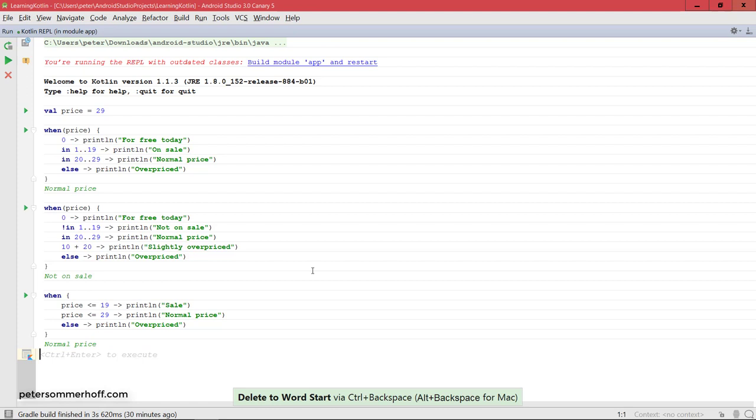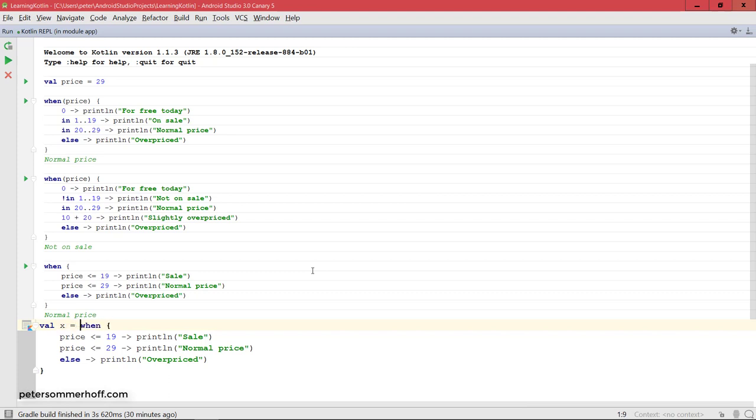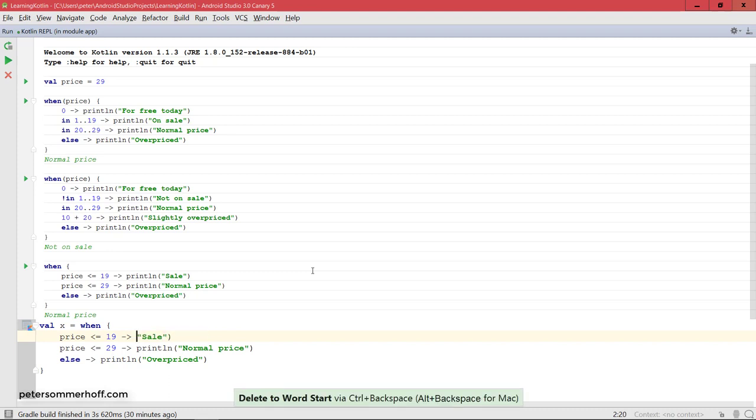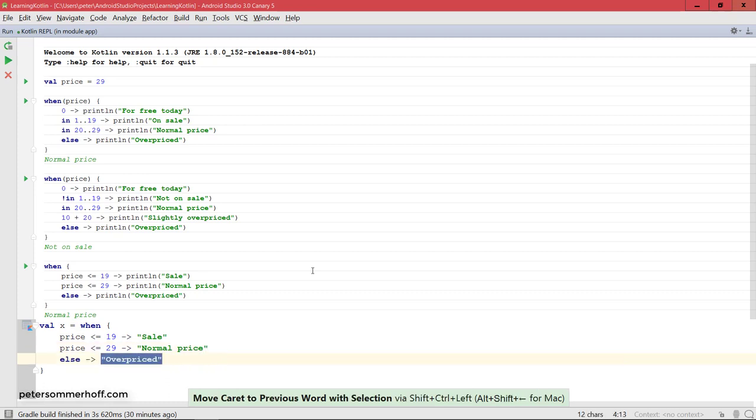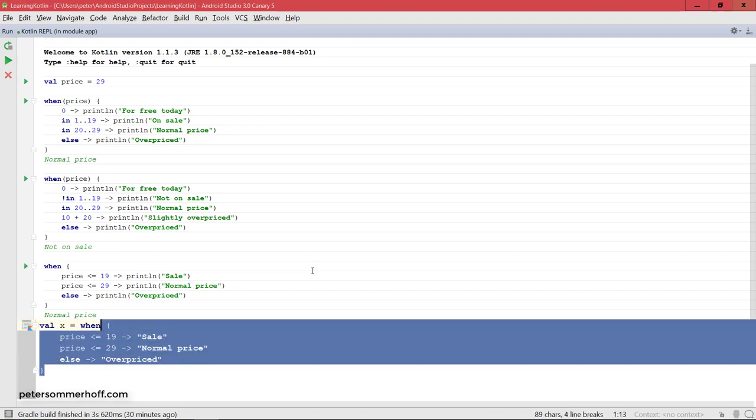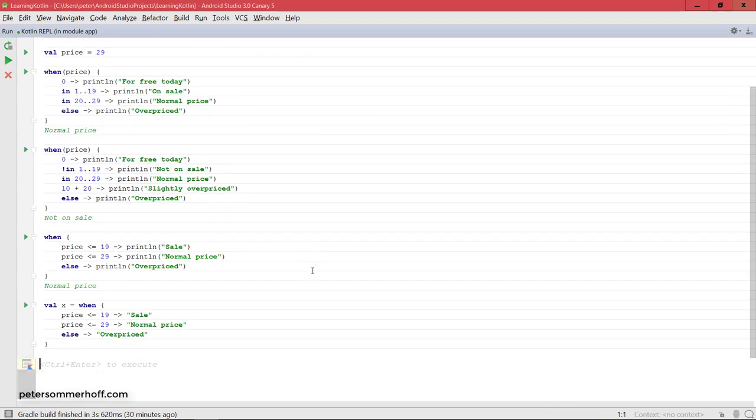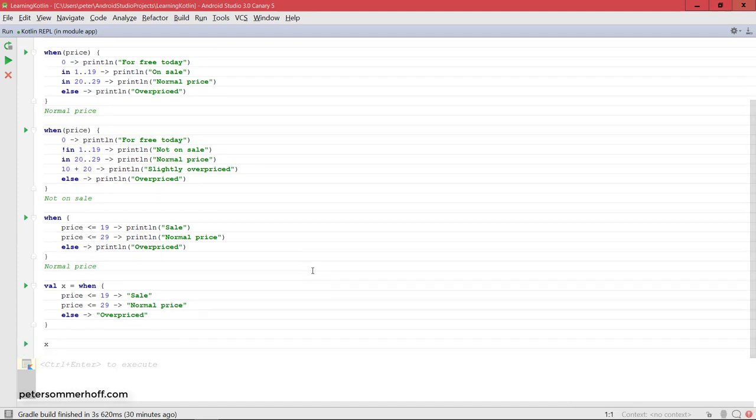Let me go back to our expression before. I'm going to say val x is equal to this when expression. Instead of printing out the strings, I'm actually going to make them the return type. So now they're going to define what the value of x should be. Because now each of the branches here returns a string, meaning that the whole when expression here is also going to be of type string. That's going to be assigned to x. Let's run this, and then print out x. In this case, it should come back with normal price.